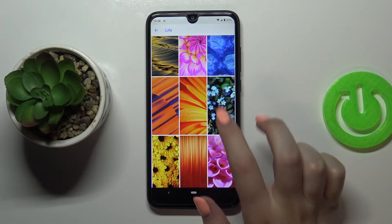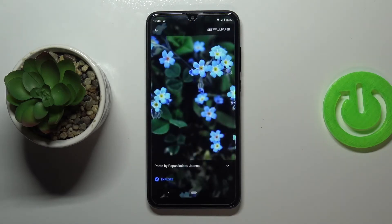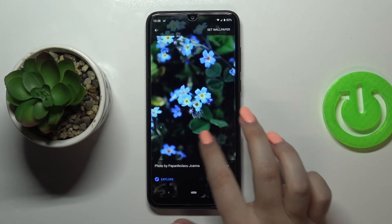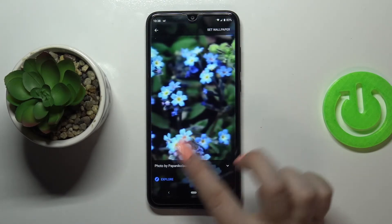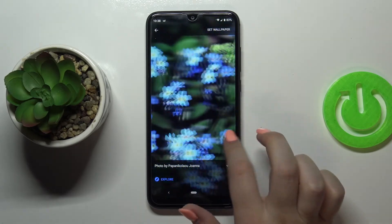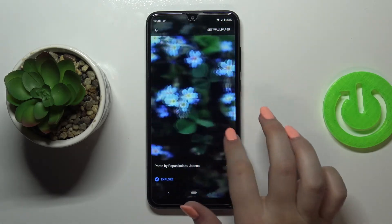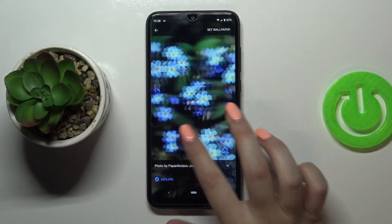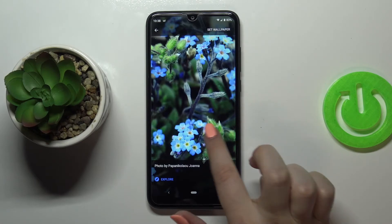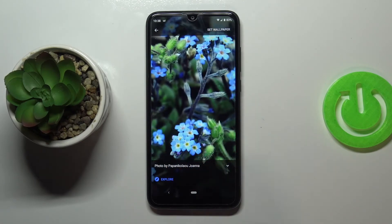So in order to check the preview, just tap on the wallpaper you'd like to set. As you can see it is immediately applied to the screen, elongated to the full screen. You can scroll it so you can pick the place which you want to set as a wallpaper.